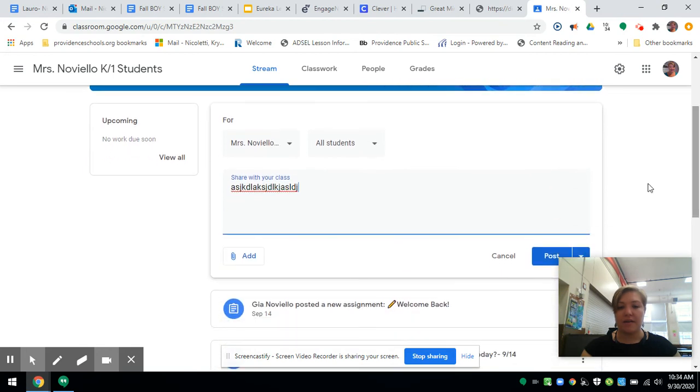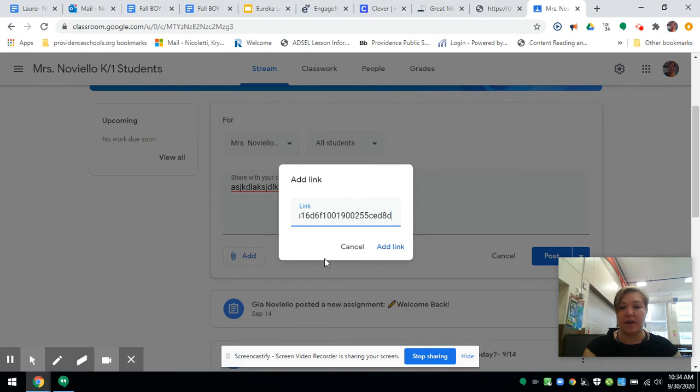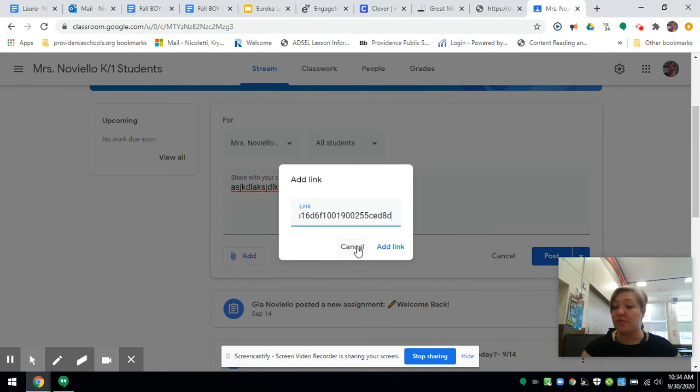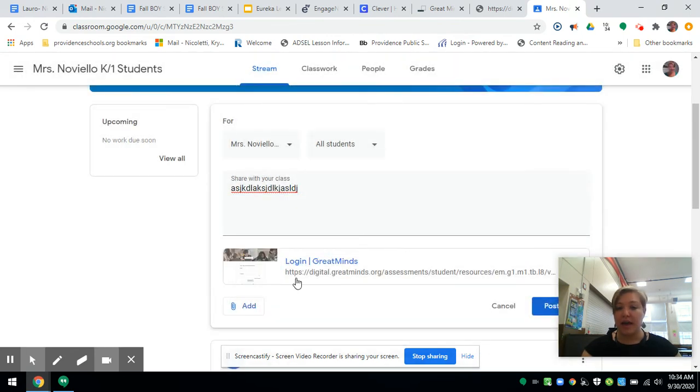If they are to just watch it, I can add it as a link in the stream announcements by clicking Add Link. Then Add Link again, Control V to paste, and it will show up there.